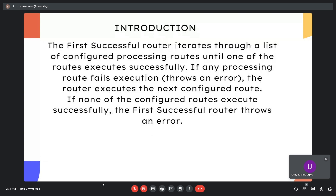If any processing route fails execution, the router executes the next configured route. If none of the configured routes execute successfully, then the First Successful Router throws an error.